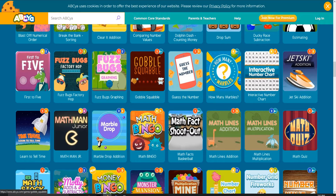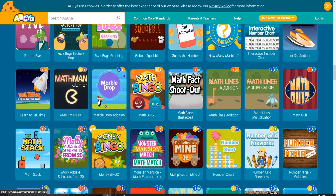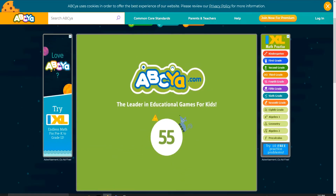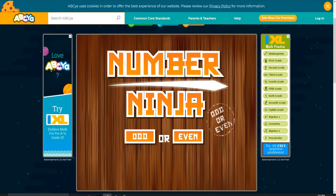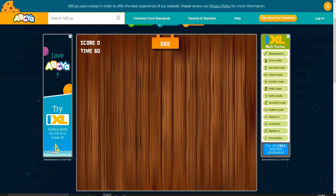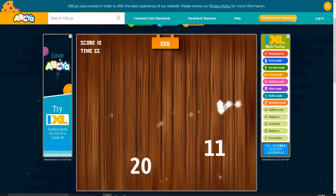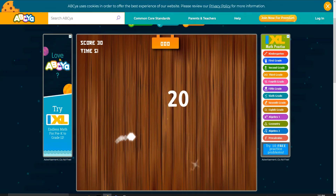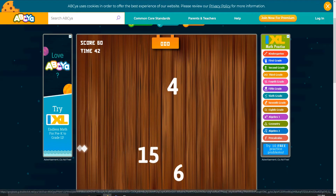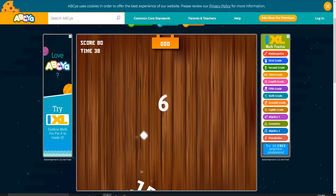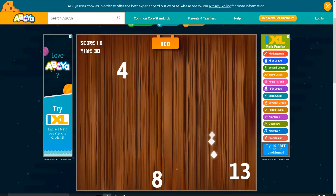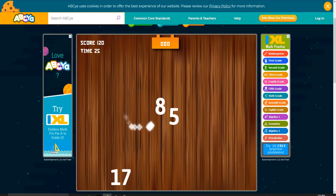And I'll play a bit more of Gobble Squabble. Number Ninja — odd or even! Number Ninja! Odd or even? Okay, this is how it goes. Just slice them in half. Honestly, I think there are more odd numbers than even numbers in the world of numbers.